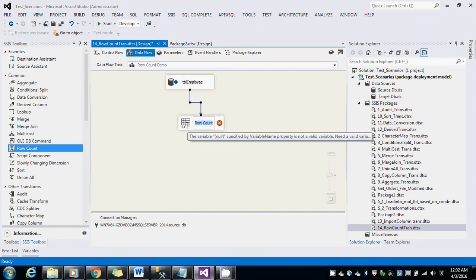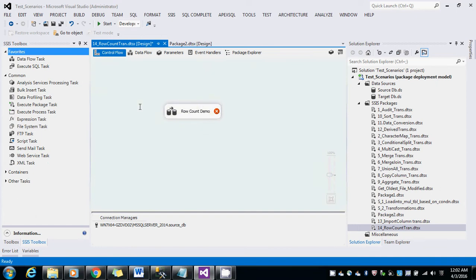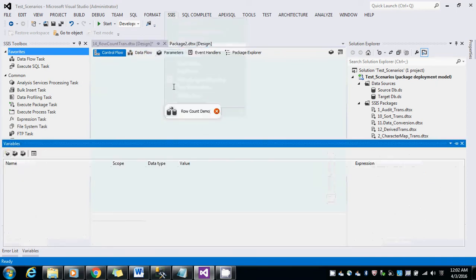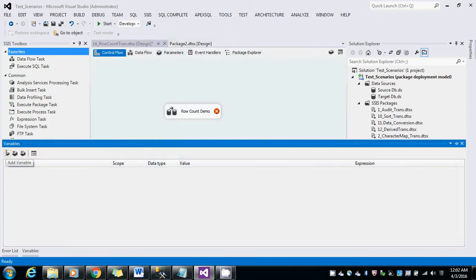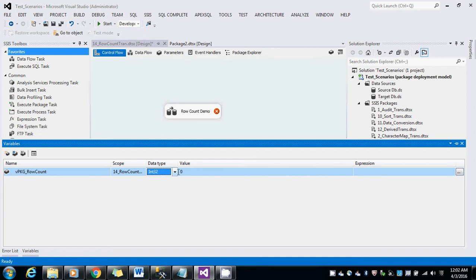Before this what I need to do, I will go to the control flow and SSIS, click on the variables, create one variable, package level variable, saying that it is a row count. It is an integer and value is zero.